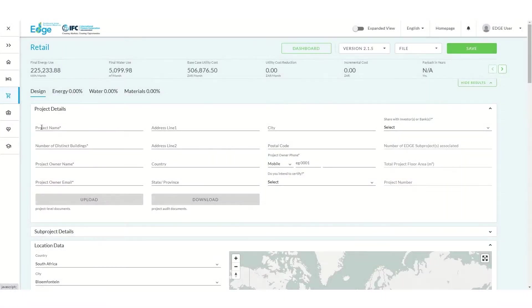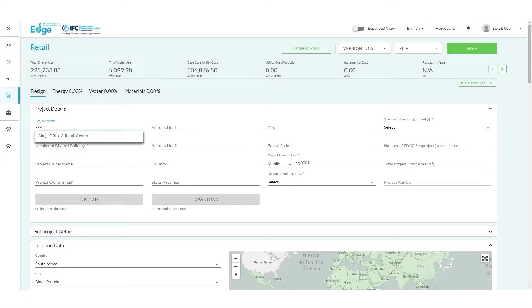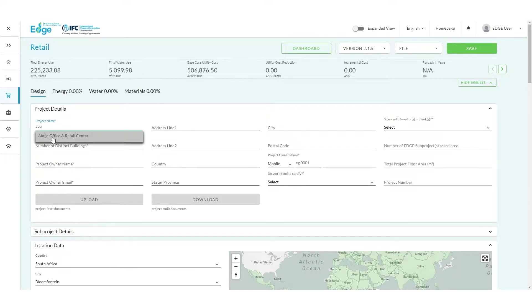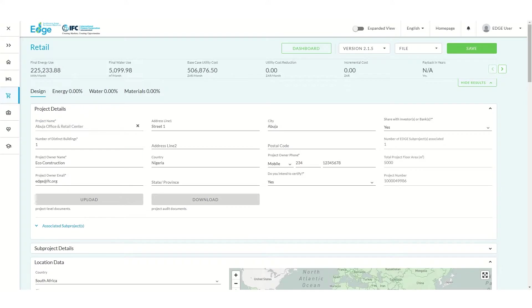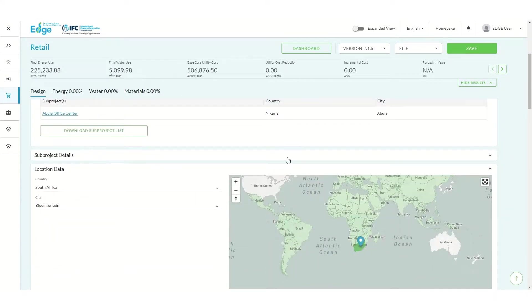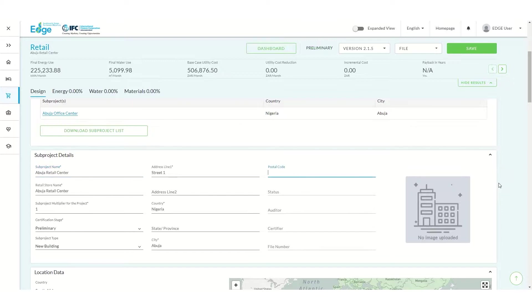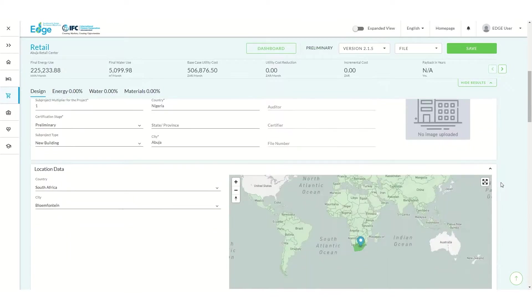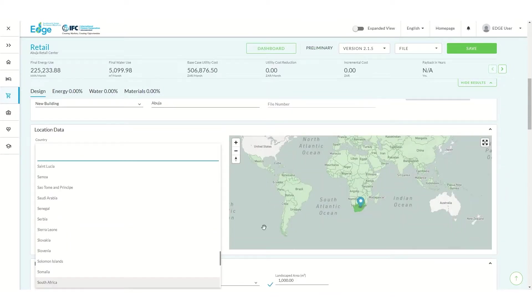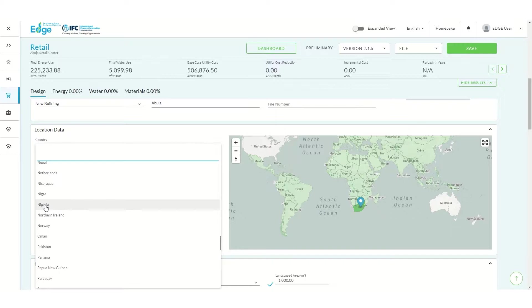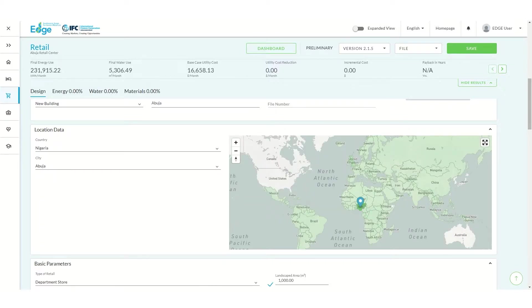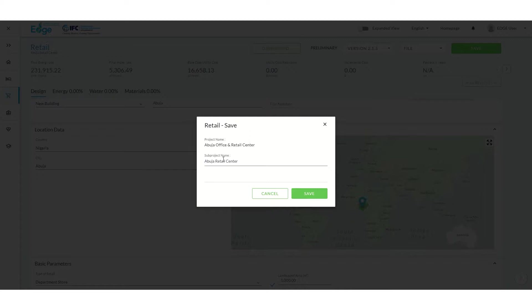In the Project Details section, begin to type the same project name as before, then select the corresponding project from the drop-down menu. The project details will then auto-populate. Next, enter the subproject and location data details for the retail portion of our building. We can now save our second subproject.